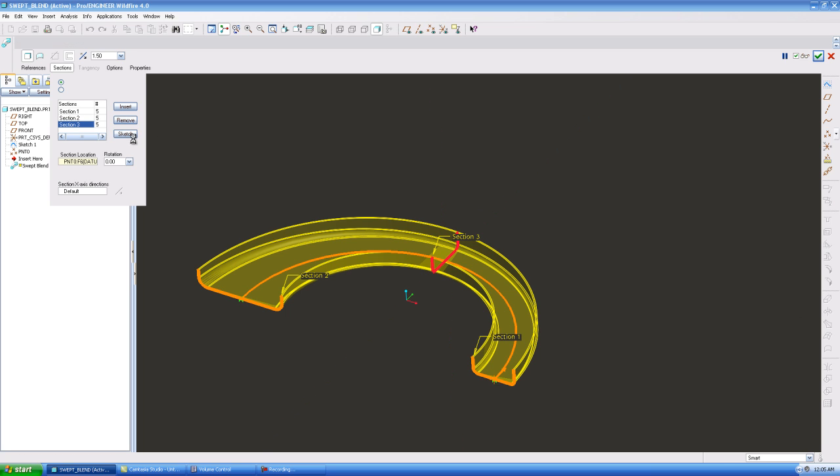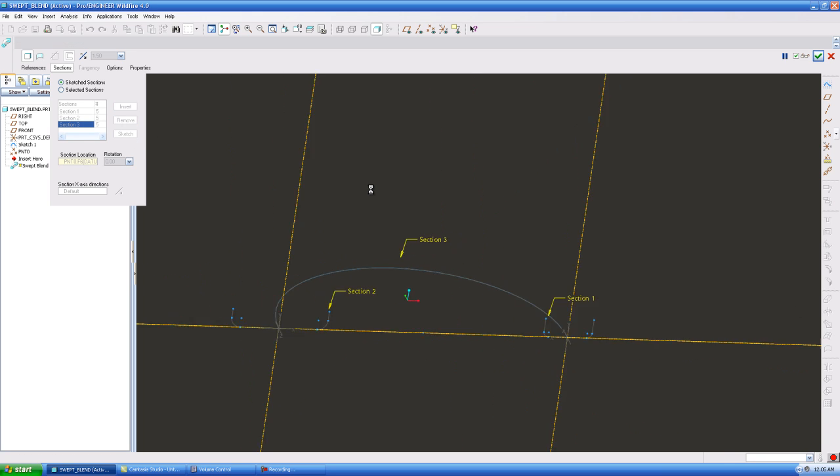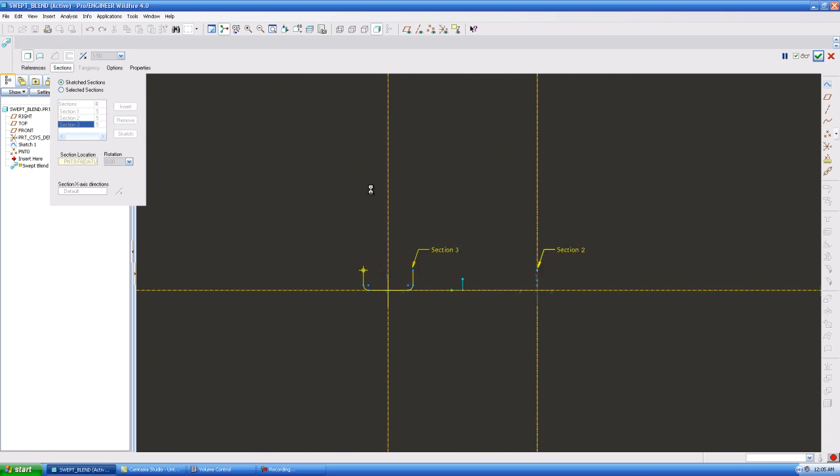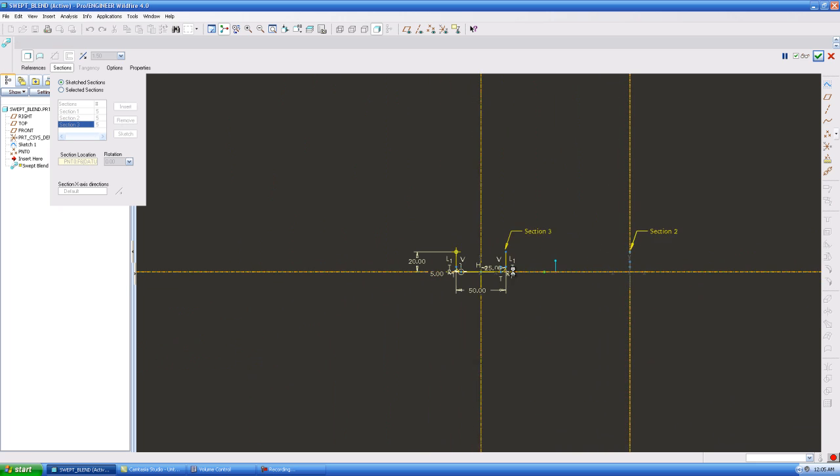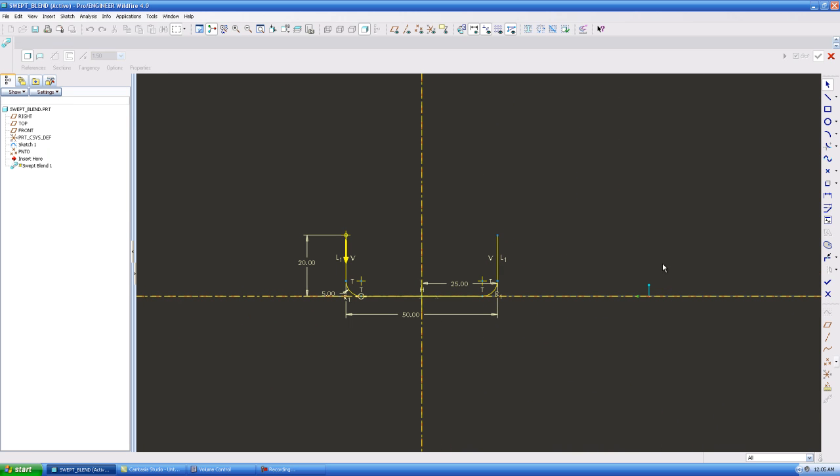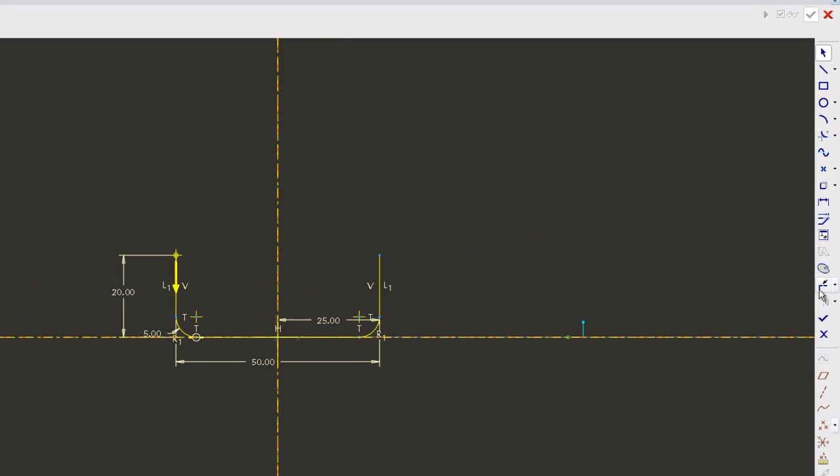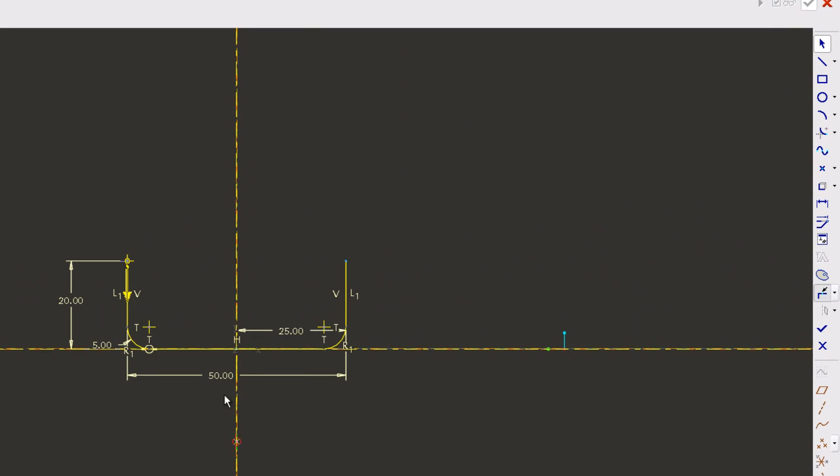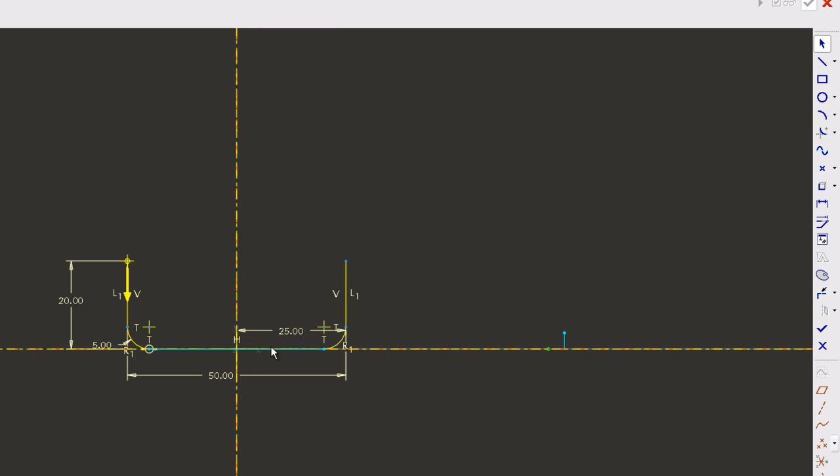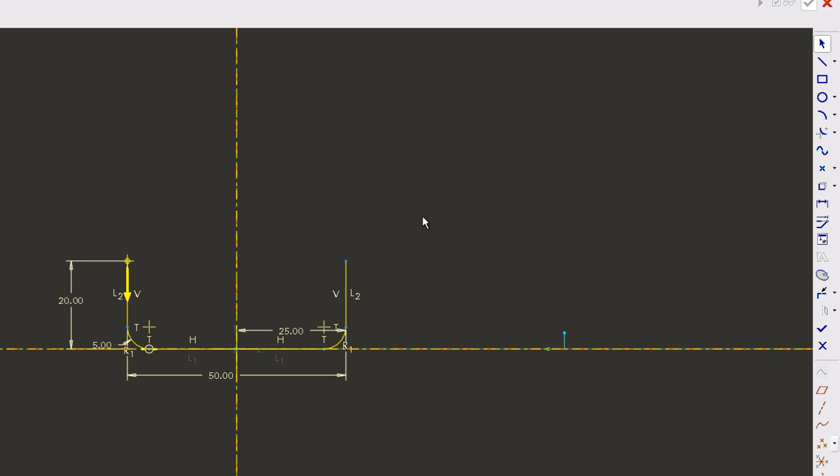I'll show you what the segment break tool is. This line right here is one continuous line, okay, I know that because I created it. But if you highlight over it, it's now one line. But if I click this break tool and select from here to here, all it did was break my line in half. Now I have two lines.